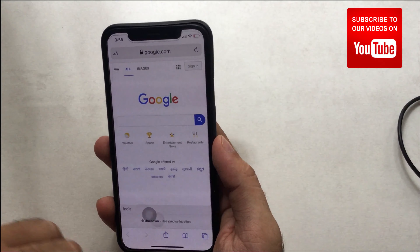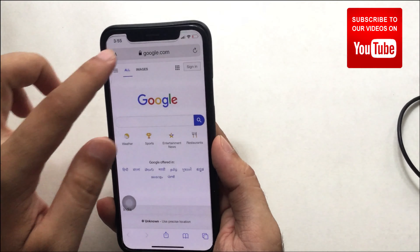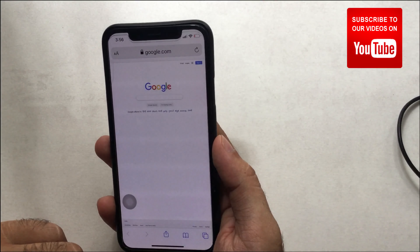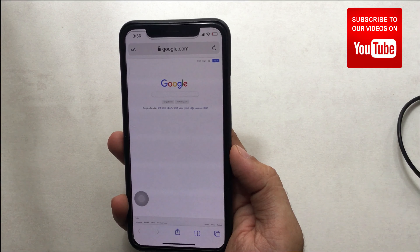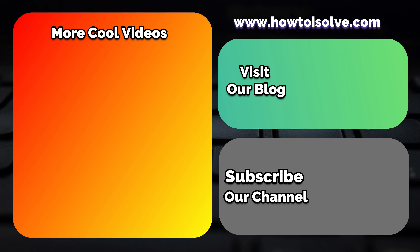You can also view all desktop-enabled websites in the Settings app. Open the Settings app on your iPhone. Scroll to Safari and tap on Safari for all settings. Scroll down to 'Request Desktop Website' — here you'll find the list of all websites that have 'Request Desktop Website' enabled.